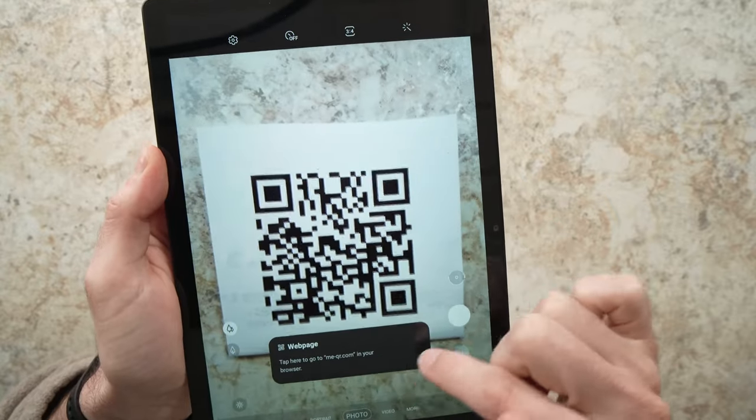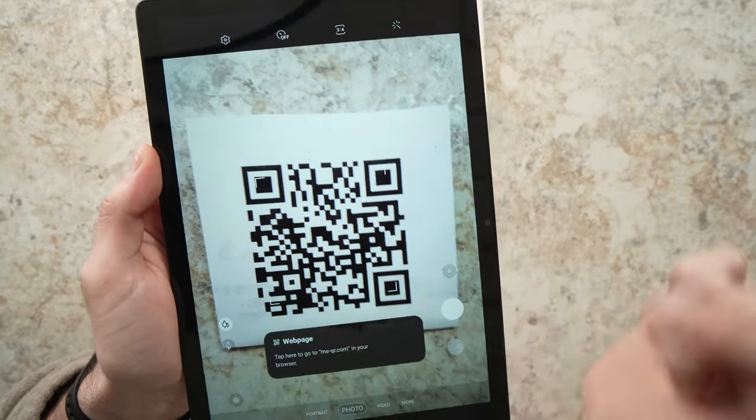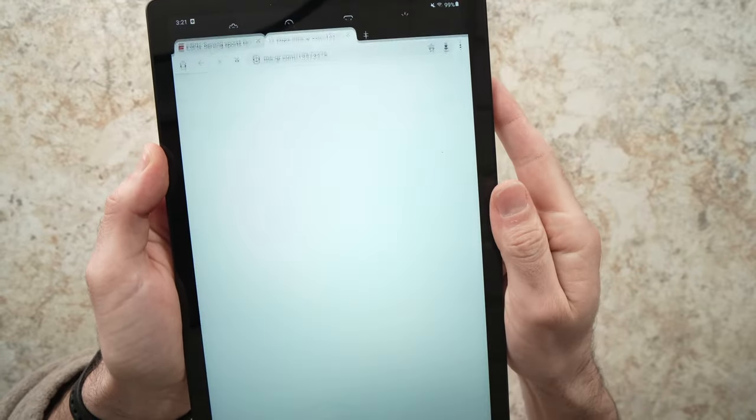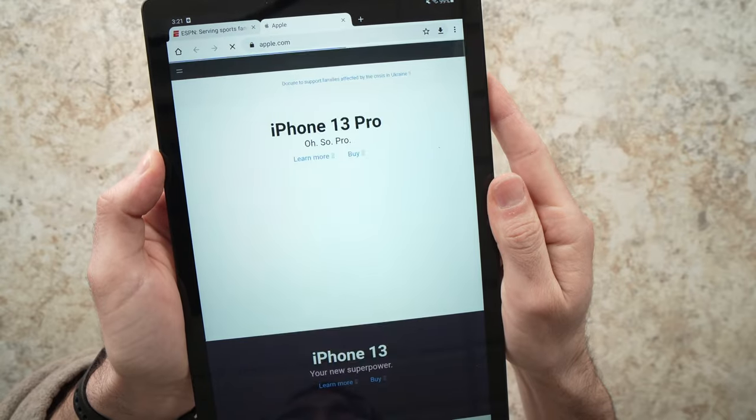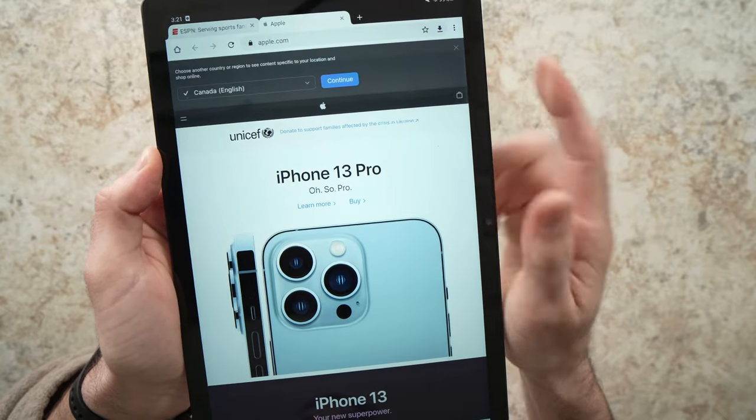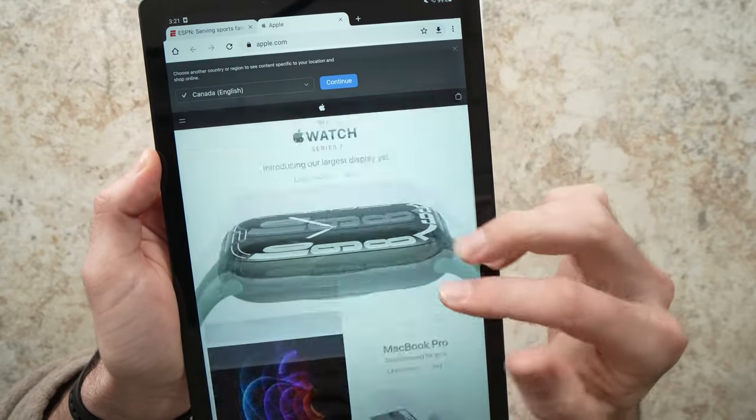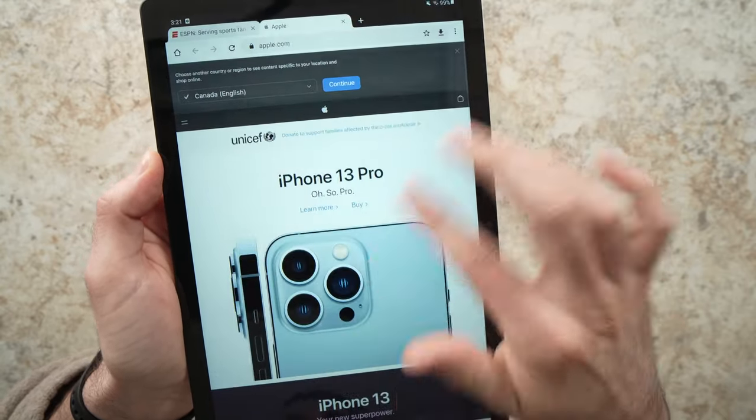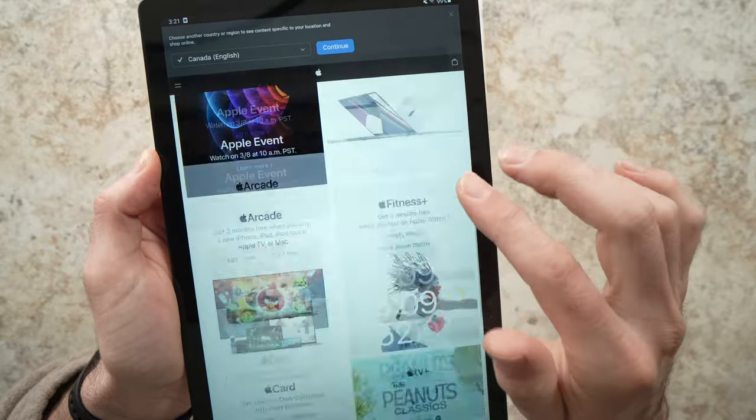And you should see the popup appearing and then it should work as it's supposed to. And go to the web page or whatever the QR code was supposed to bring you.